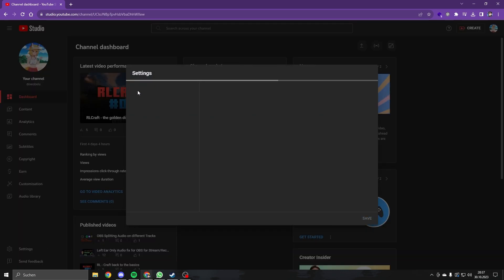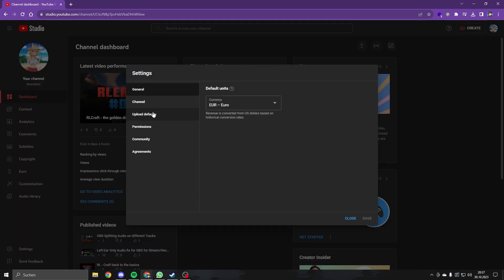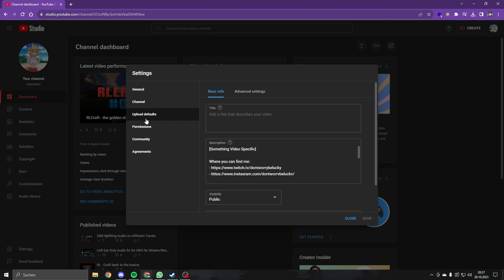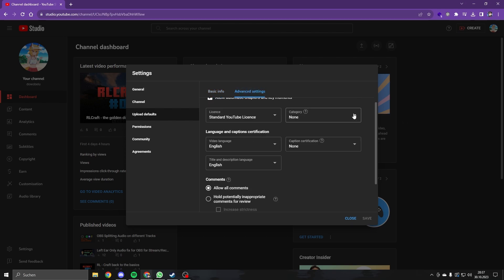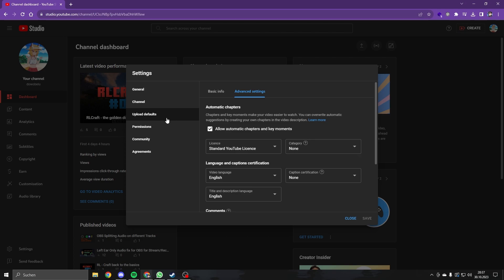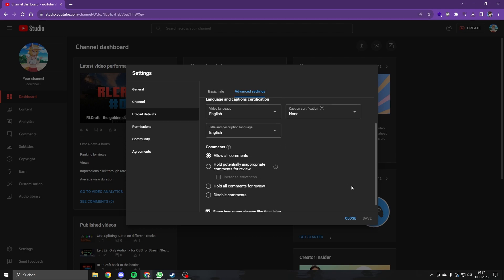And then there you have it — Upload Defaults. Here you can set your default title, default description, visibility and text. In the advanced settings tab, you can do all this pretty stuff, for example video language.